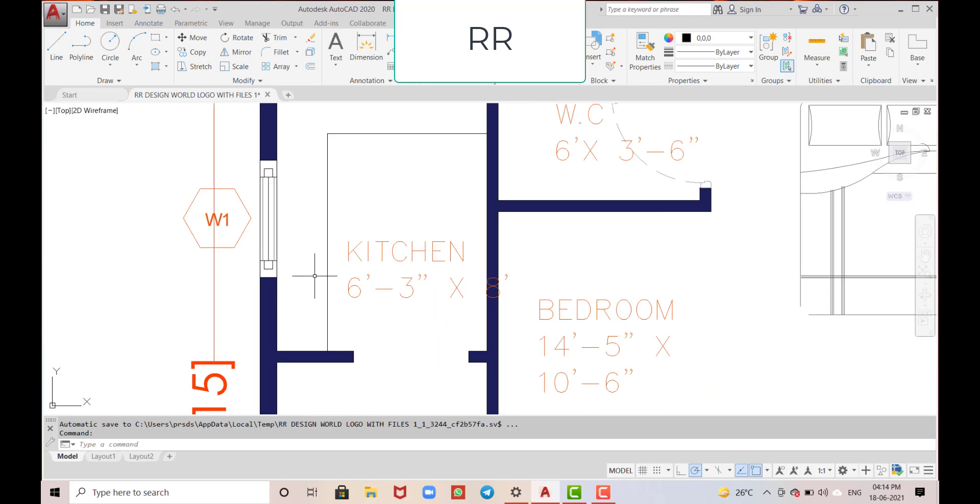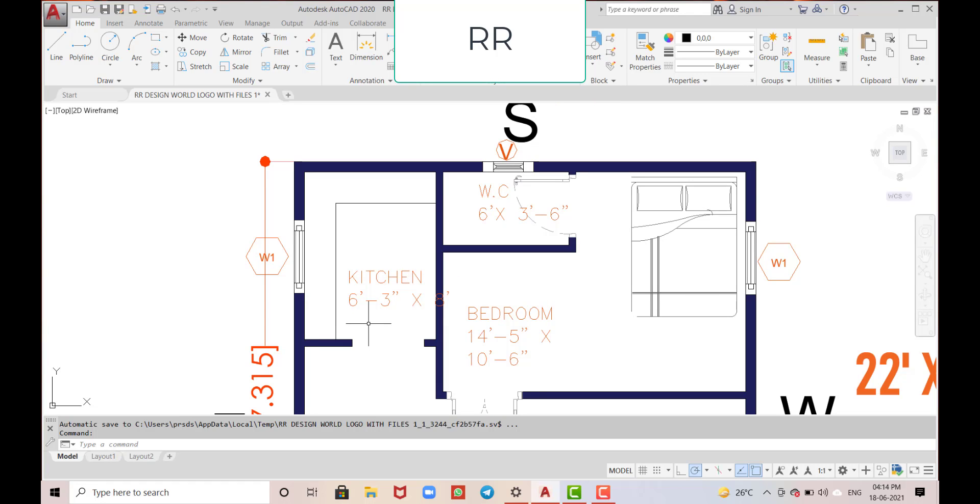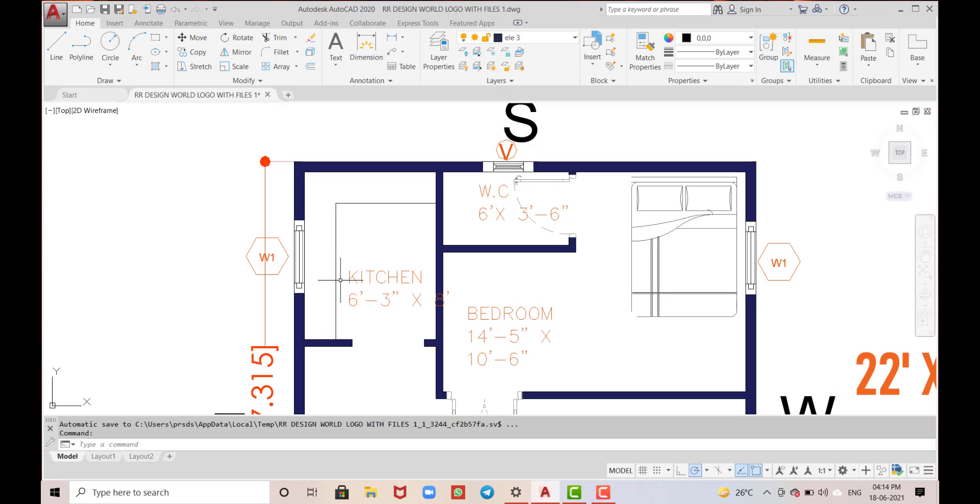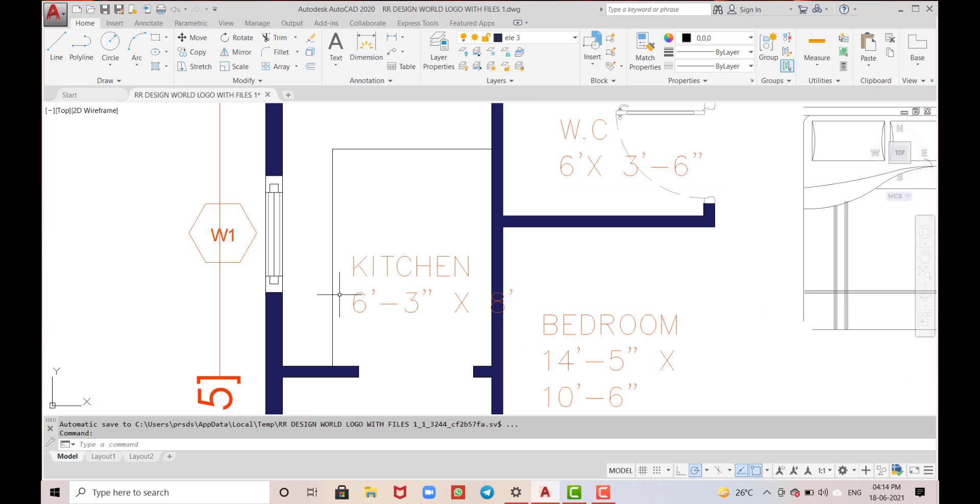Okay, this is the kitchen provided in the southeast corner with dimensions of 6 feet 3 inches in the horizontal and 8 feet in the vertical direction.